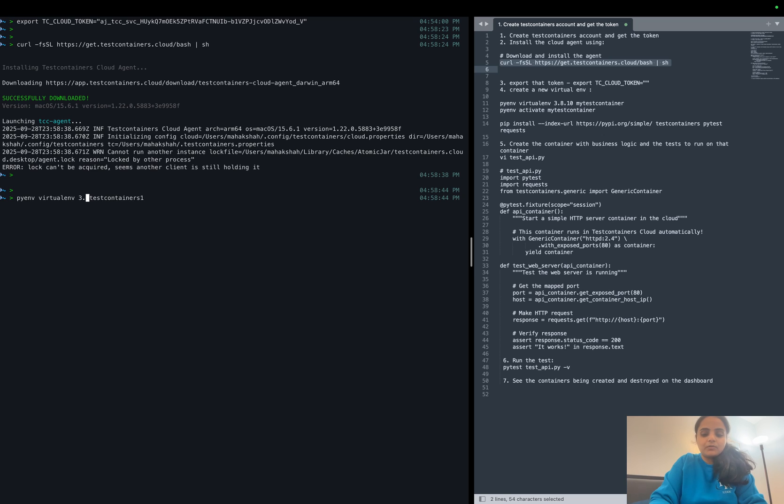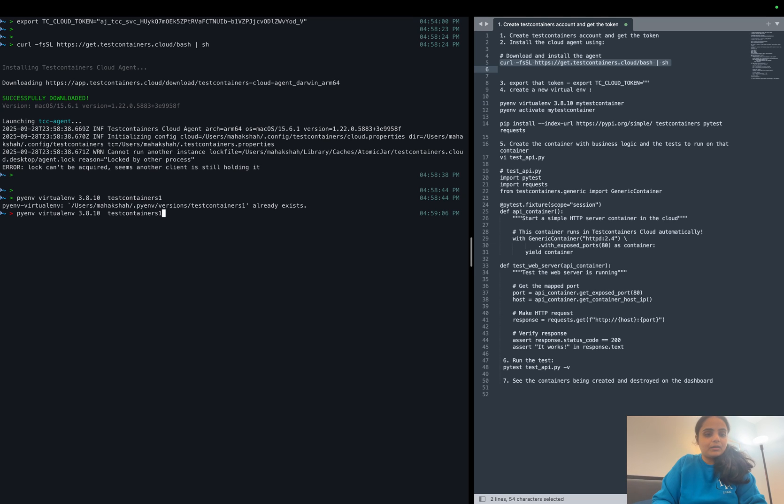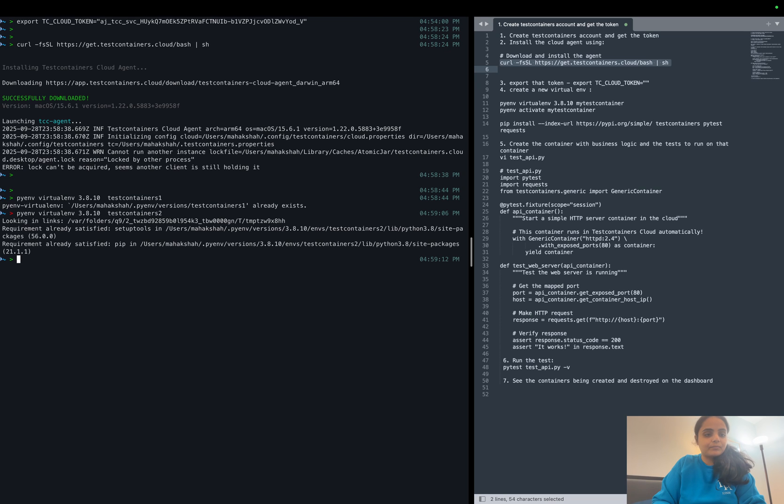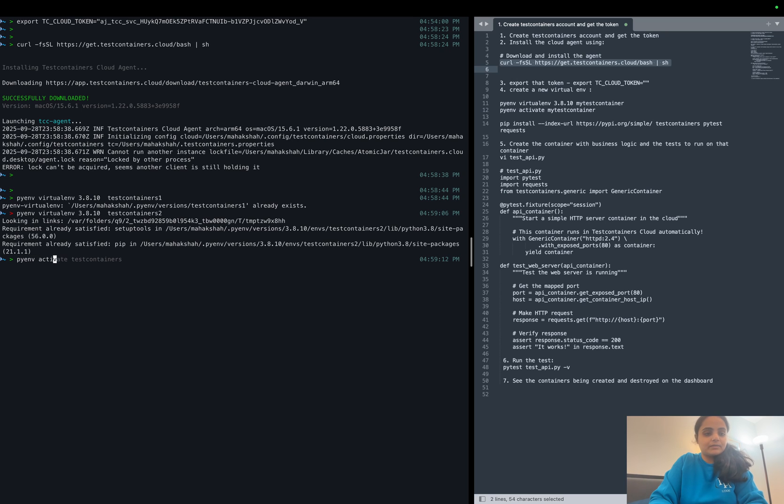I'm going to use Python 3.8. Okay, it already exists, let me name it as two. Okay, now we have our virtual environment, let's activate it.